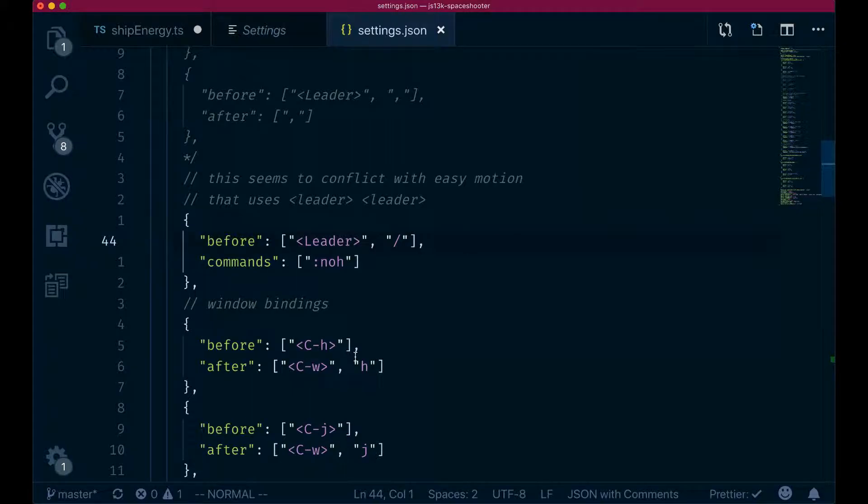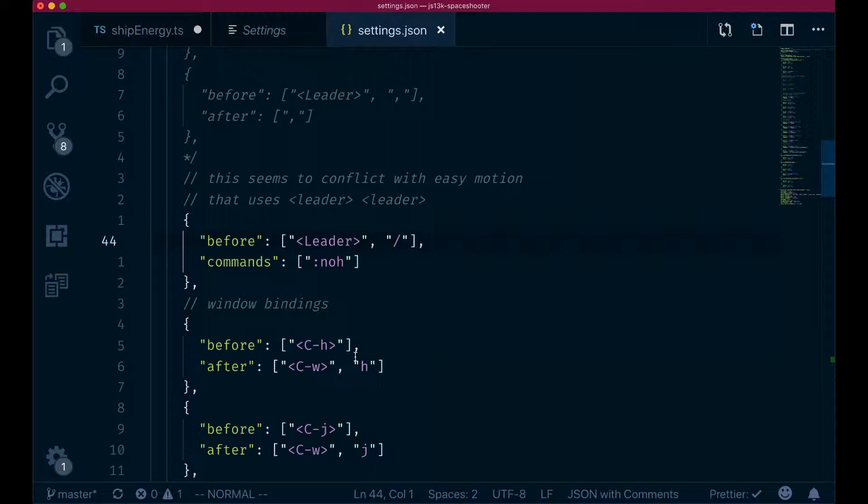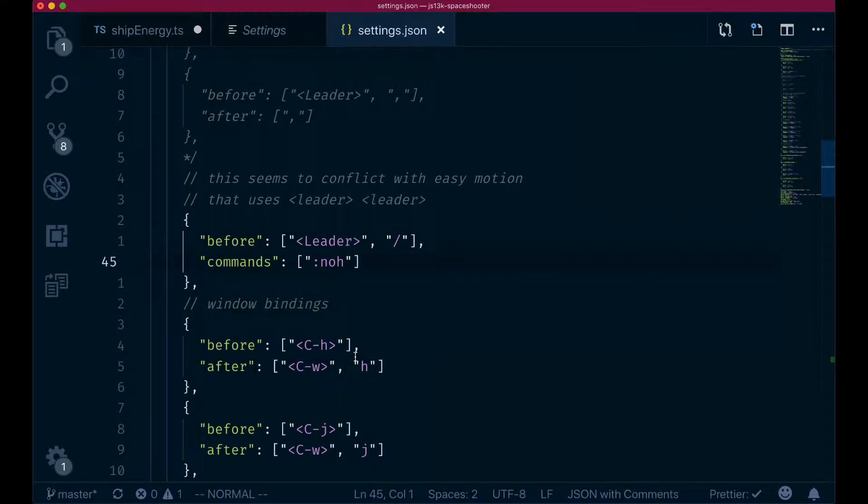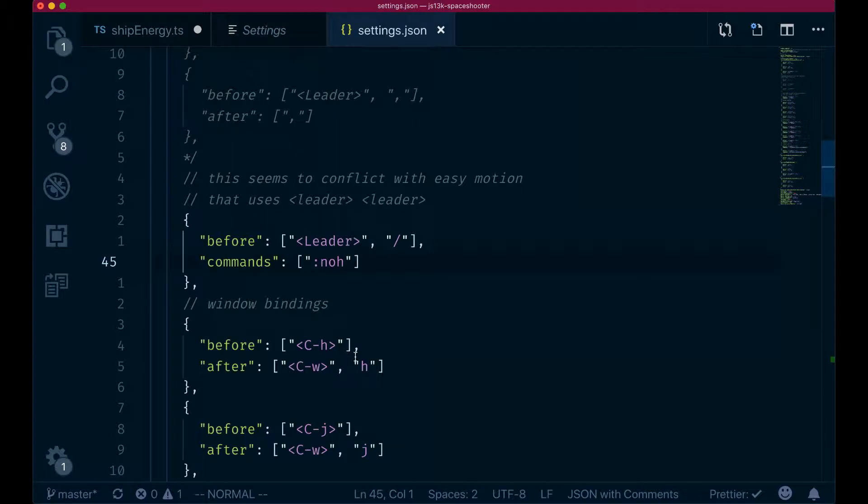Instead of having a before and an after property, where you have before mappings that expand to after mappings, we have a series of mappings defined by before. That's what you type. And then that gets bound to a command. Here you can see a list of commands. In this case, it's just one single command. That is the no highlight command that we've been previously typing by hand. Now we can just do leader slash, just like we use slash for search, and those highlights will be cleared.